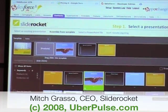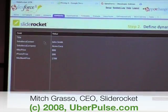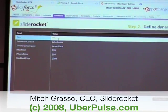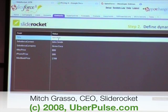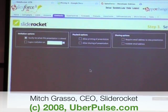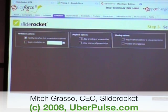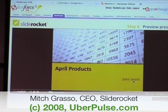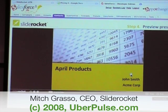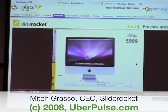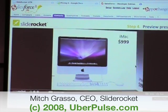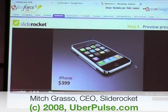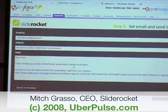We know John is interested in partnerships, so we'll drag in that partnership slide and hit next. We can put in some custom data — let's name the presentation for John. We can set restrictions: control how long he can view the presentation, whether he can print it or share it with other people, and track who he shares it with. I hit next, get a preview — all my dynamic information is merged in, with animations and transitions, and pricing information pulled from Salesforce.com. We've got a great presentation and send it off to John.